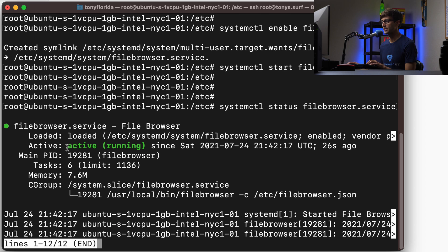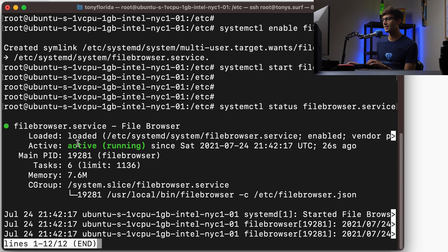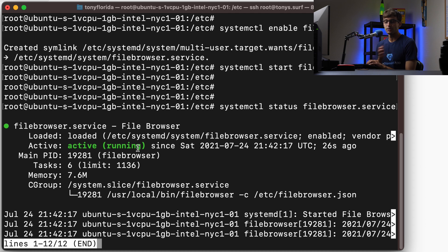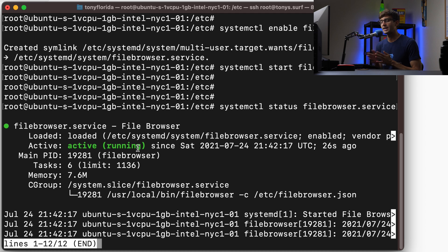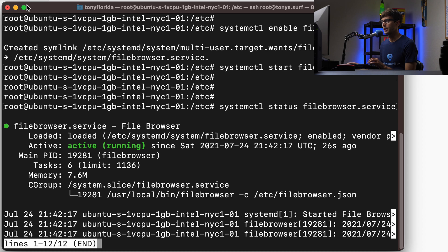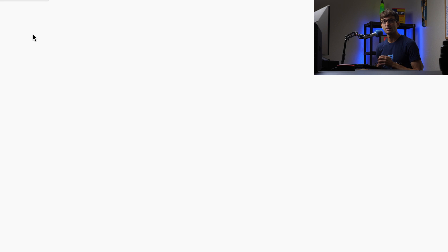If we would reboot the server, in the period of time when the server's off, obviously we couldn't access it. But when it comes back on, this should start back up with your server. If you want to learn how to add an SSL certificate to this, I recommend you check out this video next. Thank you for watching. Subscribe for more videos like this from me in the future, and I will see you in the next one.